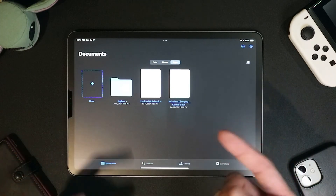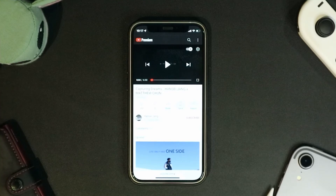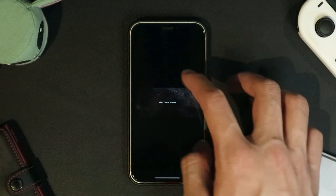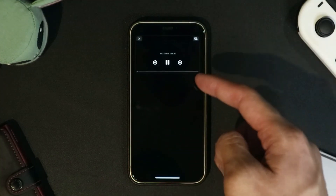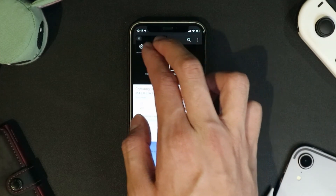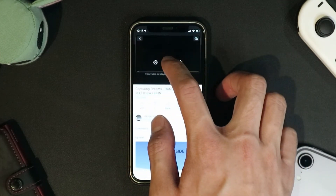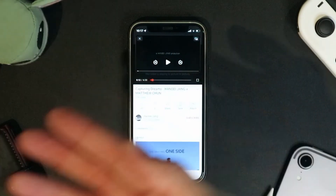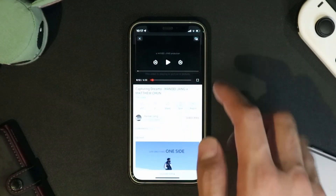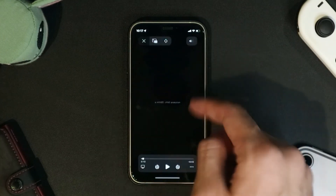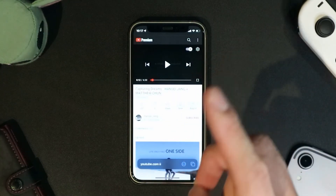Now for picture-in-picture on the iPhone — it's the same exact thing. You can go into a YouTube video, enter picture-in-picture, and resize with two fingers. You still get the media buttons: play, pause, skip 15 seconds, rewind 15 seconds, and the button to go back to the main screen.